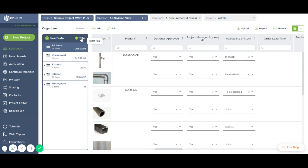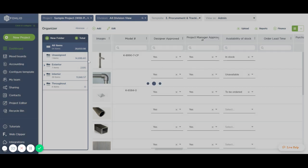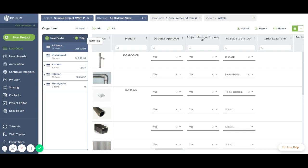You just click on the total button right here and select a column you want being used in the folder organizer calculation.